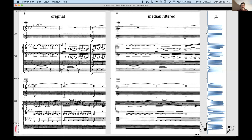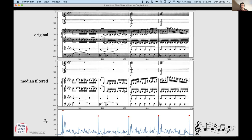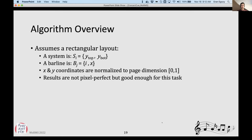Here's an example of a score: this is the median-filtered version, and this is the mean of all the rows — you get a nice graph, and from this you can find the boundaries of the staves. Where there's a gap, that means these two are going to be two different systems. We do the same thing for bar lines — here you have the image, here you have the median filtering in the vertical direction, and then the mean, which gives you a nice way of finding the bar lines. A system is just described by two coordinates — top and bottom — and a bar line just belongs to a system and has an X coordinate. It's a much simplified rectangular coordinate system, but it's really useful for this task.